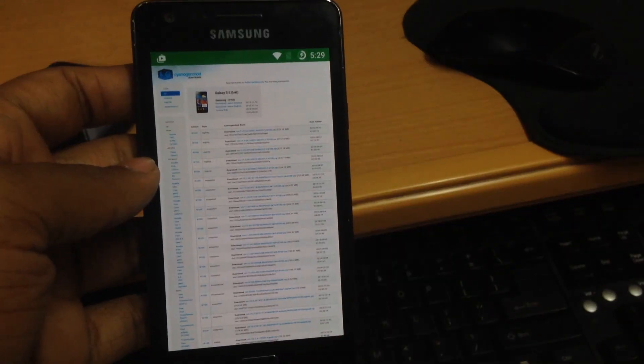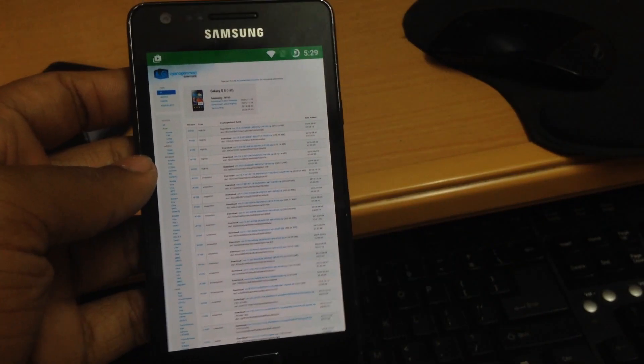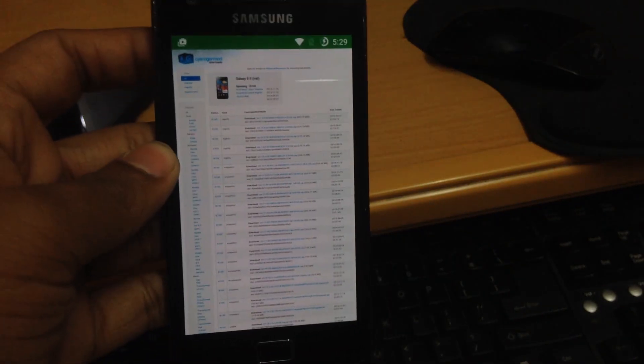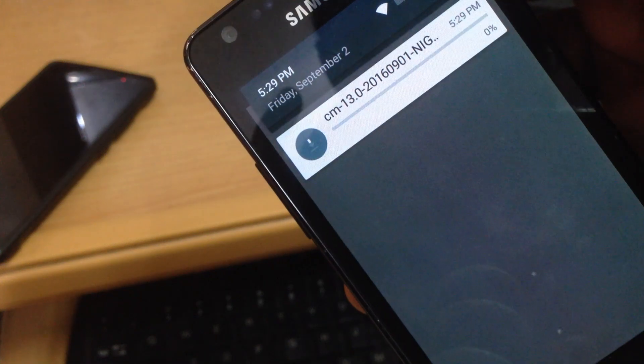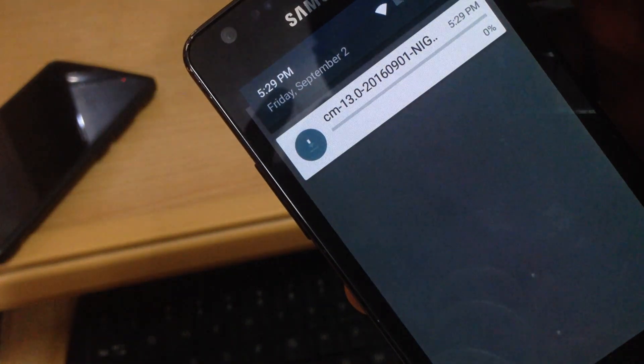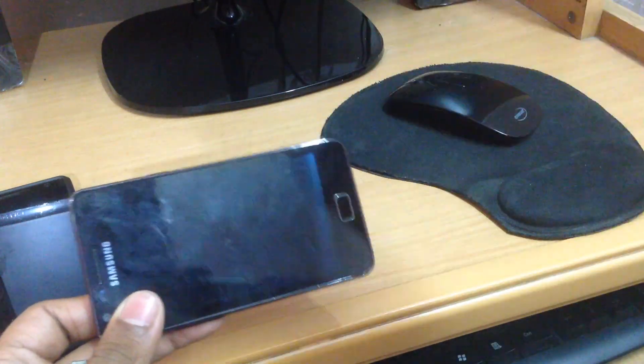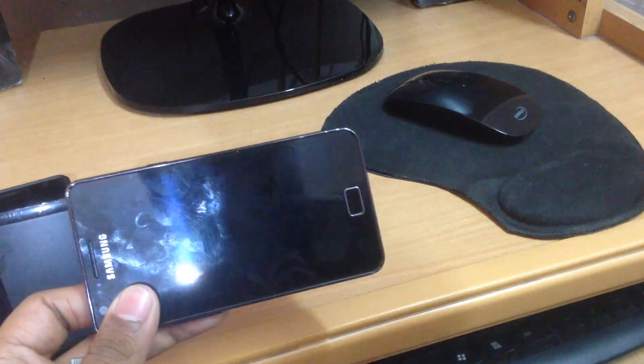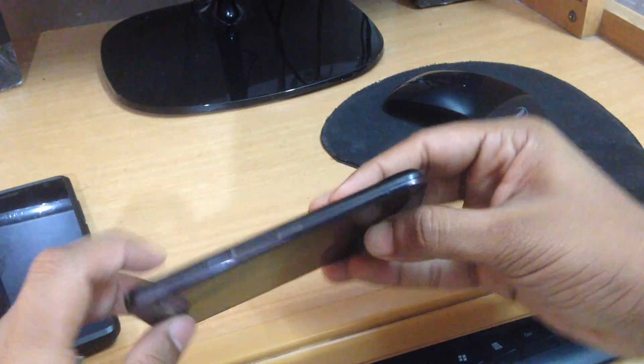You have to download all four files. For the CyanogenMod file, go to the CyanogenMod website and download the latest version. The download links will be given in the description below.